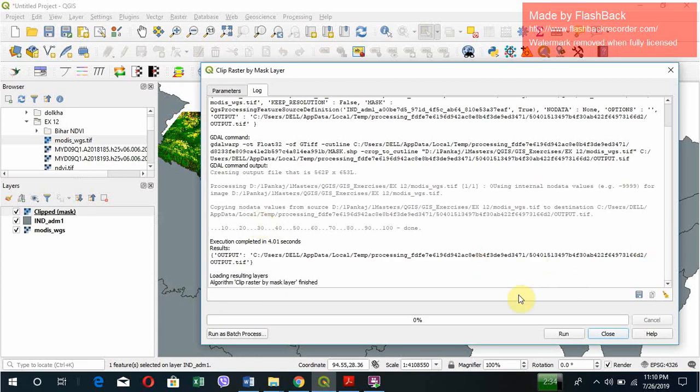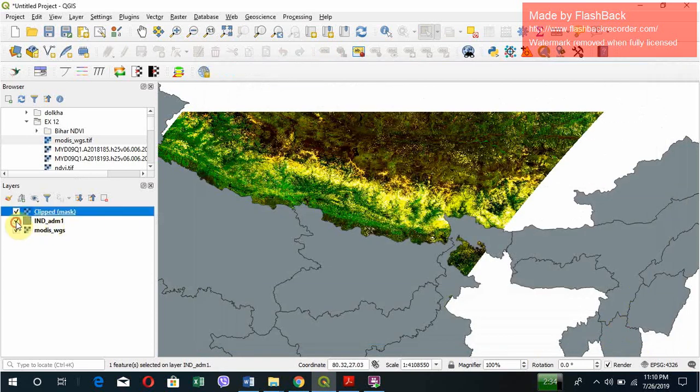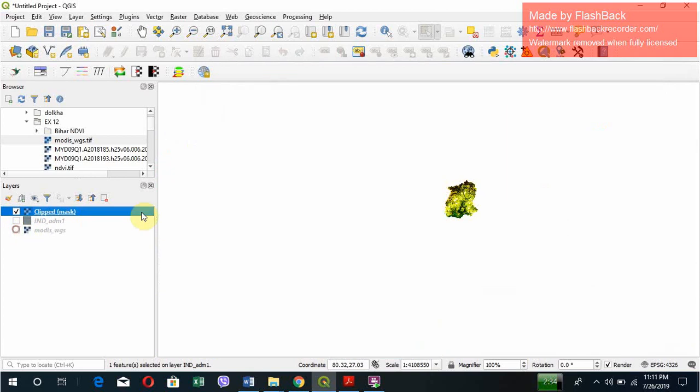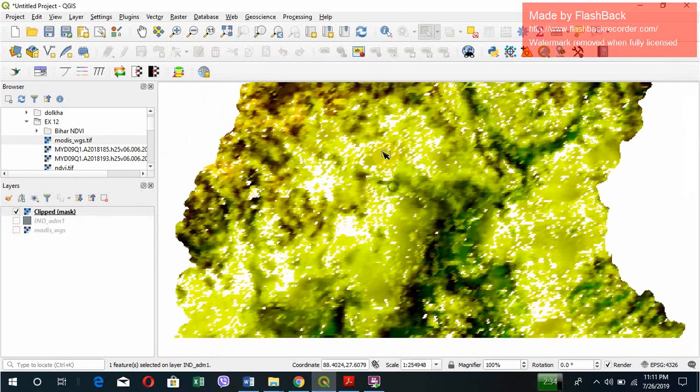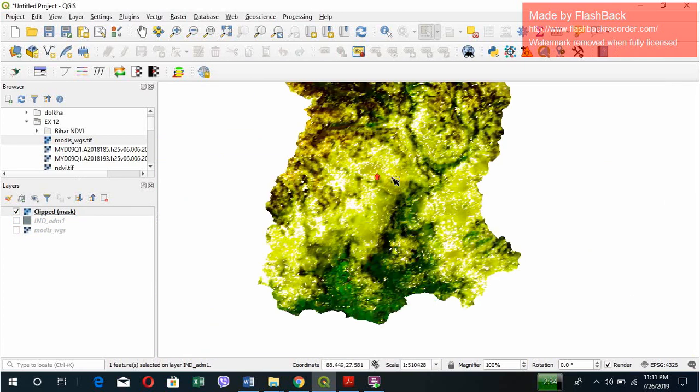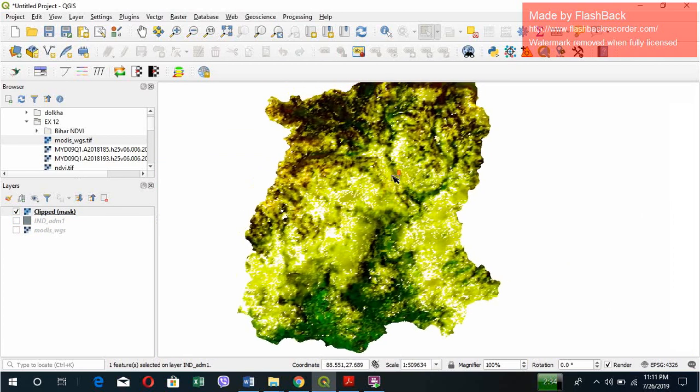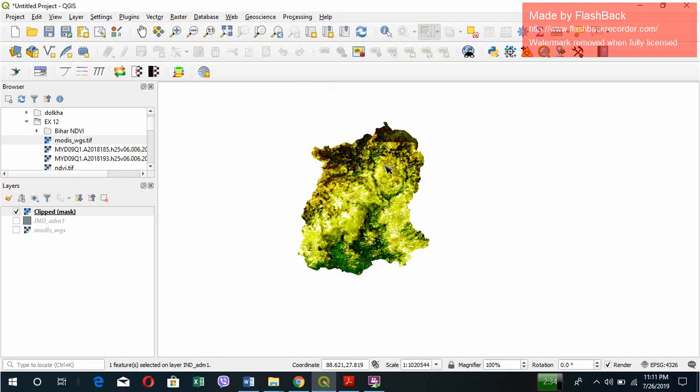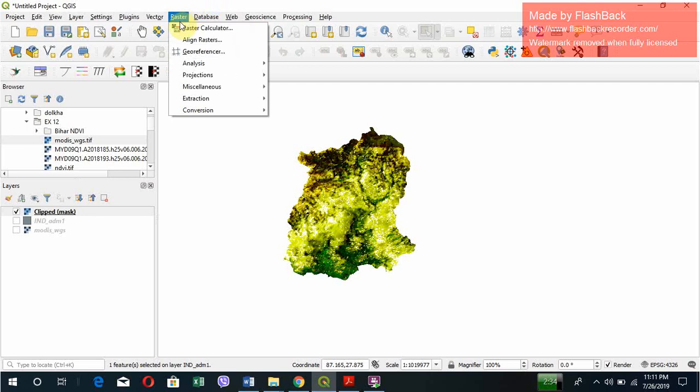It's completed, let's close it. Now here we can see this is the mask layer of Sikkim, this is the map. Now we want to find the NDVI. We want to check what is the percentage of greenery area or how the density differs from place to place.